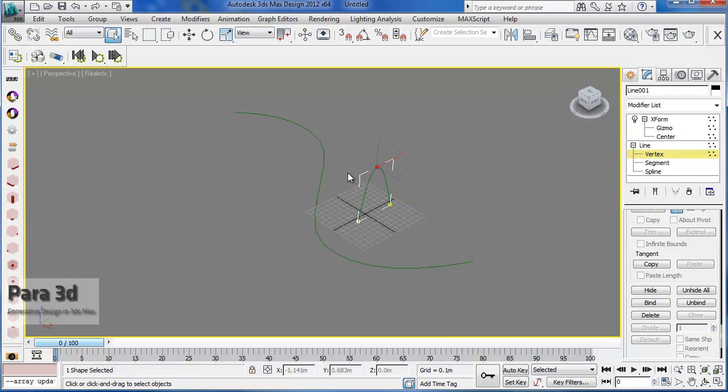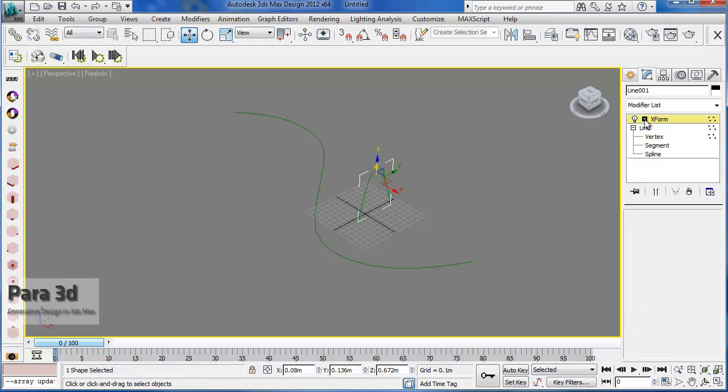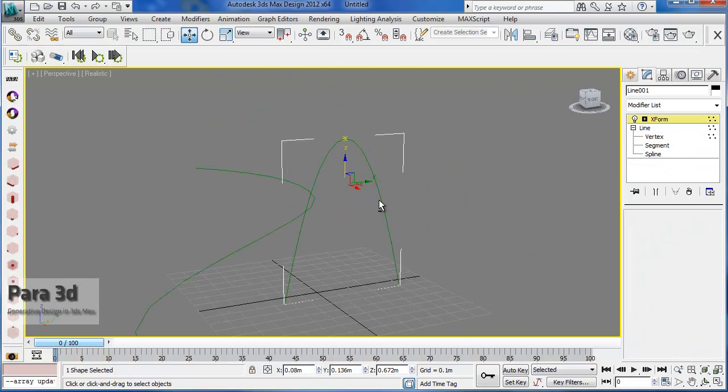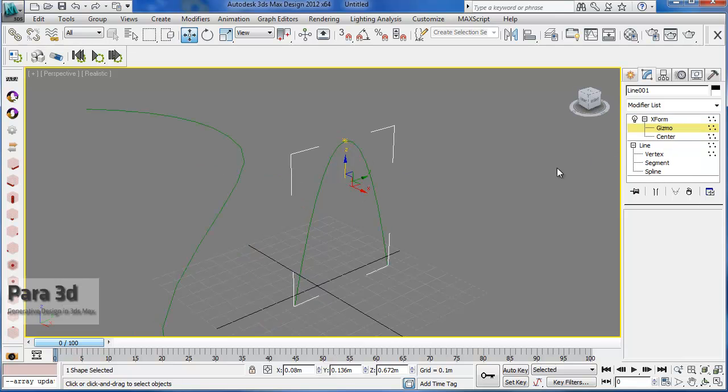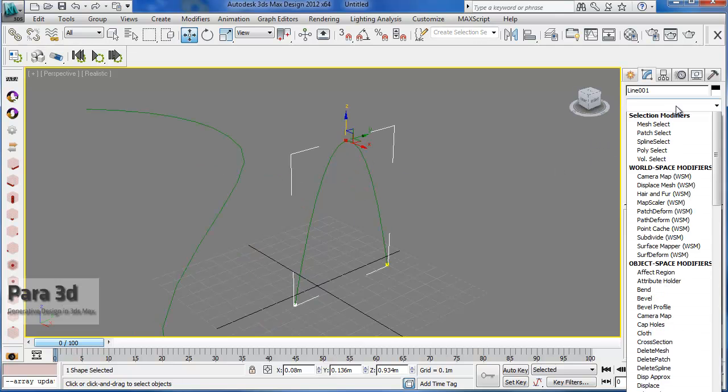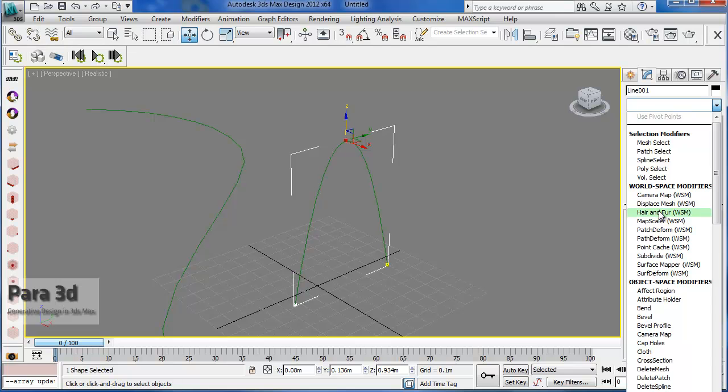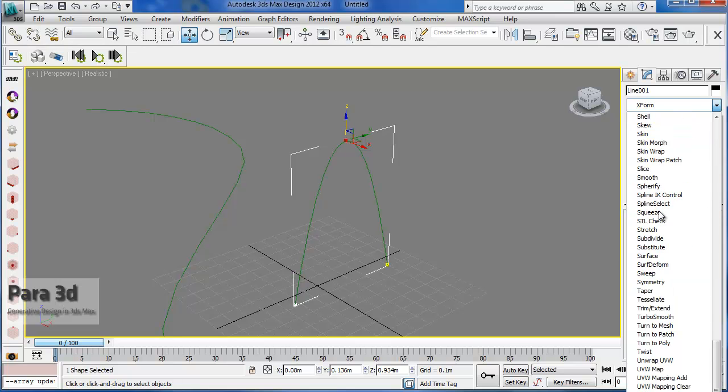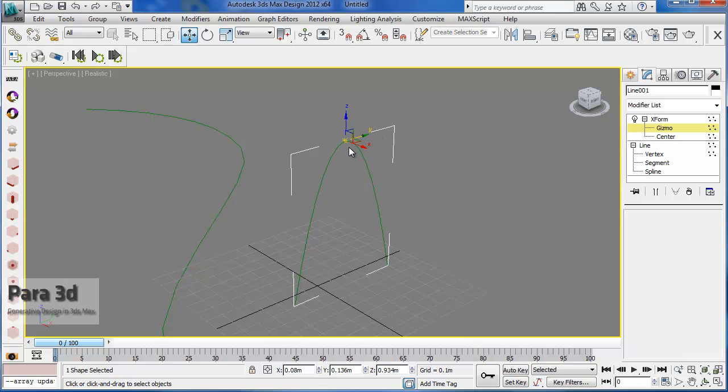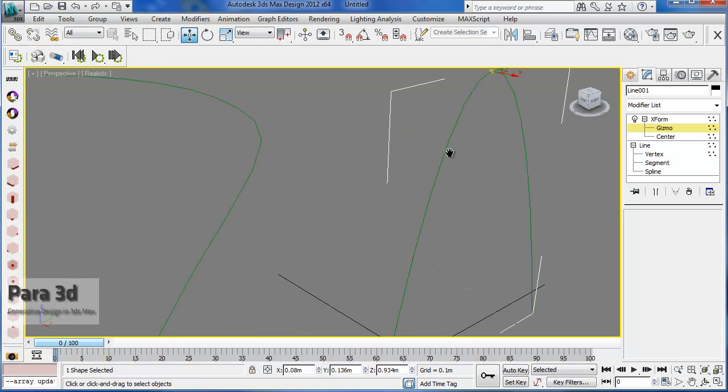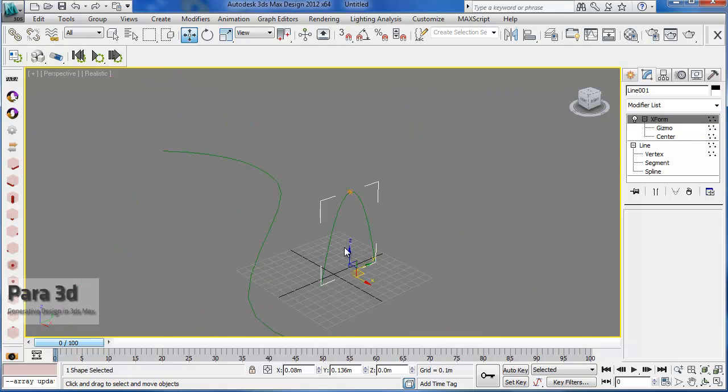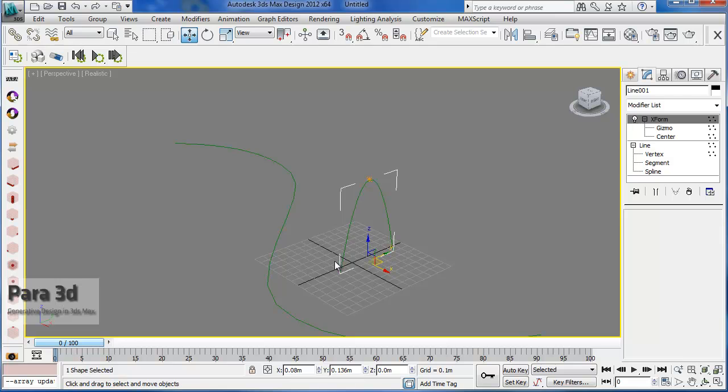And I think this also needs to be higher. OK. So, select the vertex. If you modify the shape, it's better to remove the XForm modifier and then add it again. So, the center point will be at the gizmo position. OK.